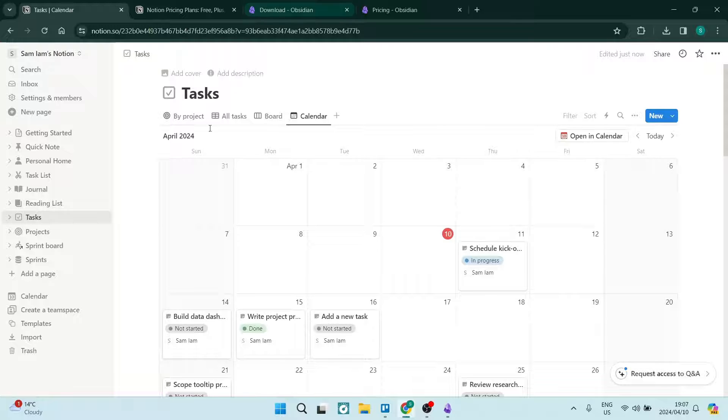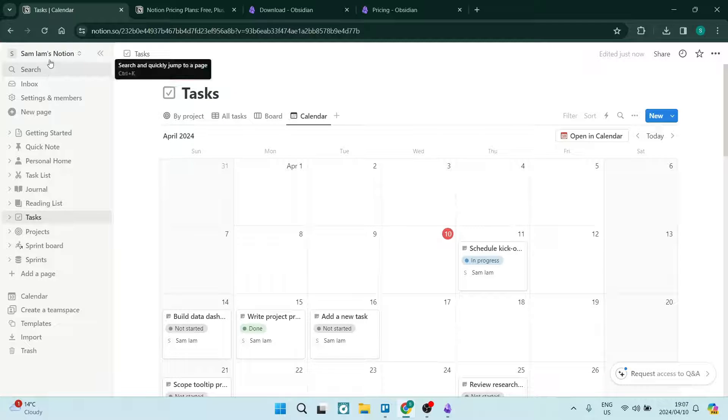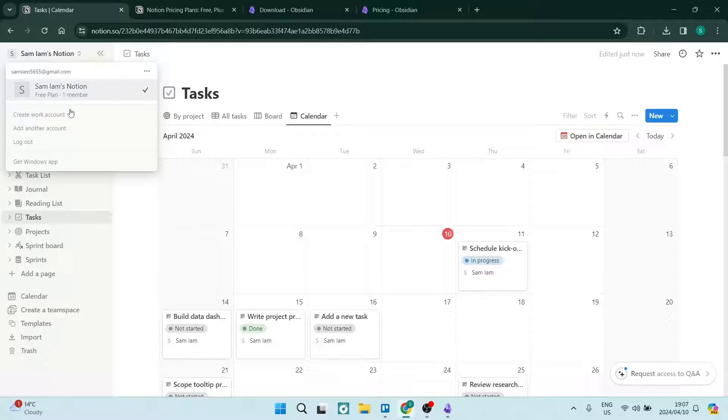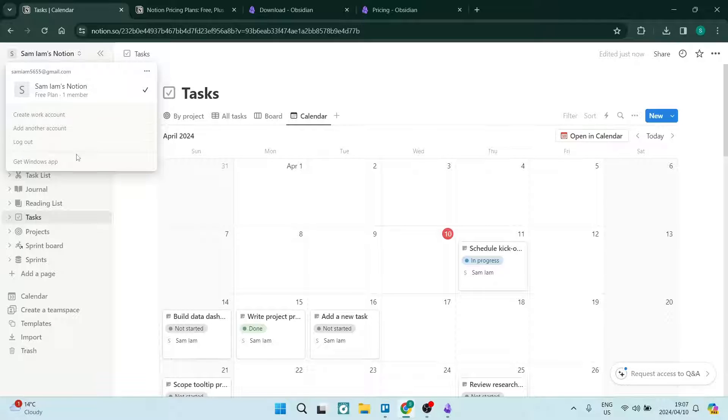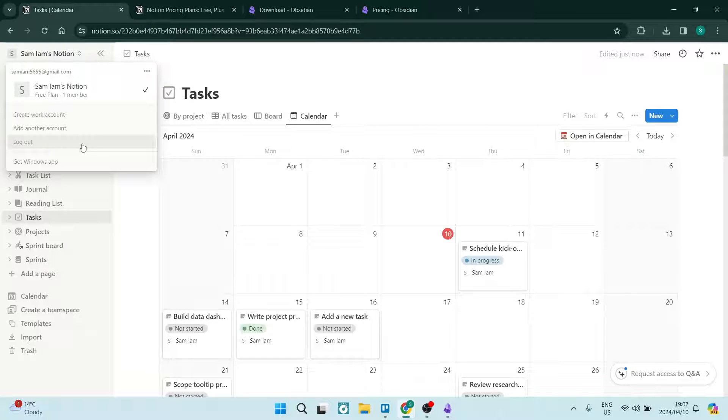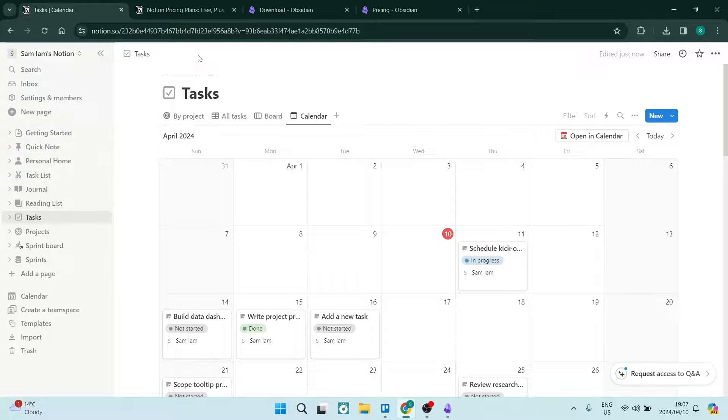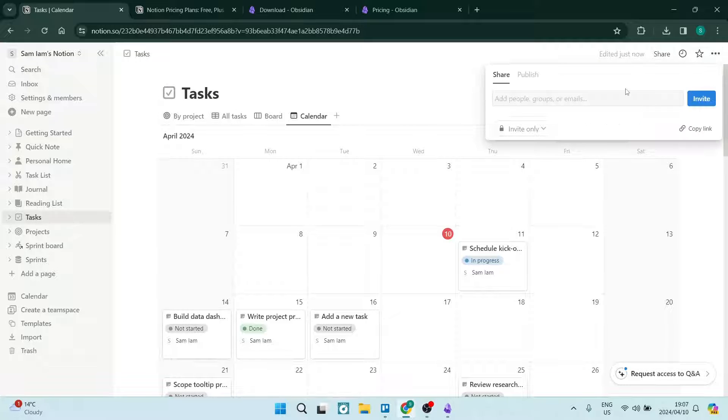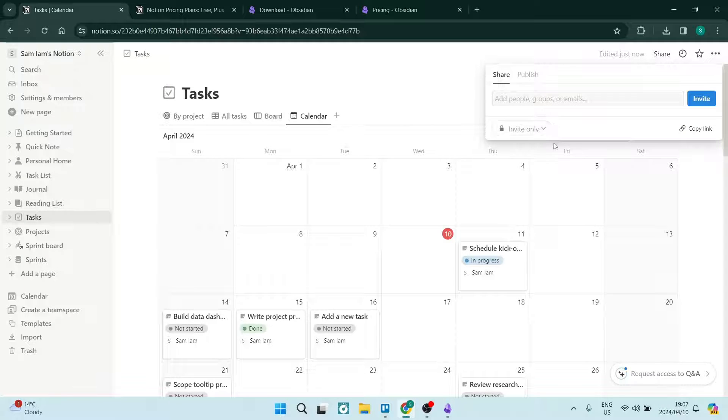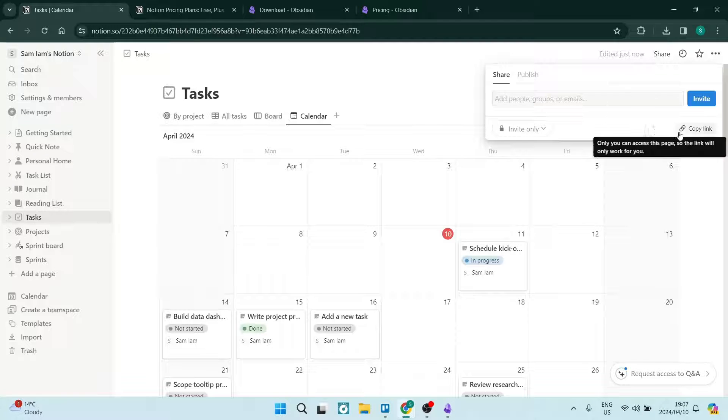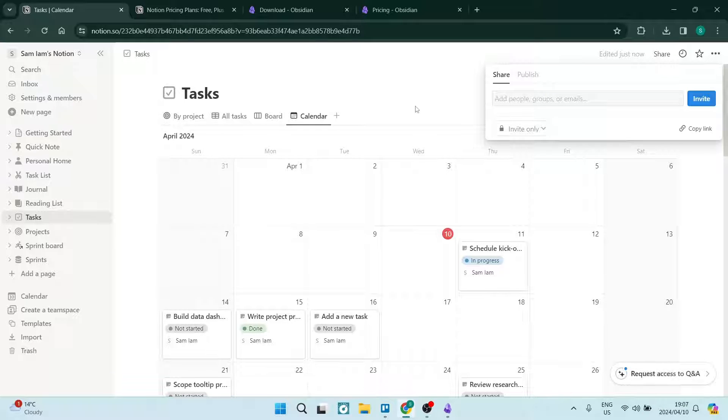One of the other things is you can actually have multiple workspaces here. You can create another work account, add another account, and that will allow you to separate maybe if you're managing different businesses or doing business versus personal. And what's great is you can invite team members here. If you just tap on share, you can add people, groups, or emails and send this link out to whoever you want to work on your workspace with you.